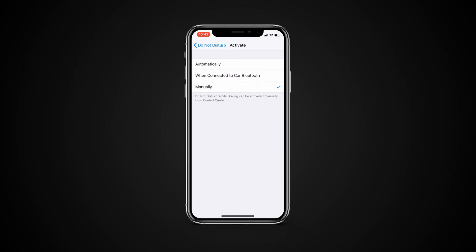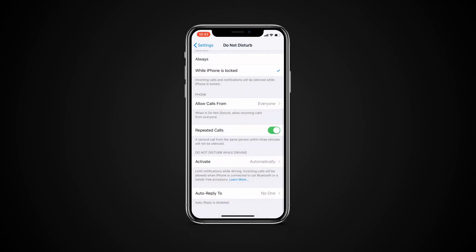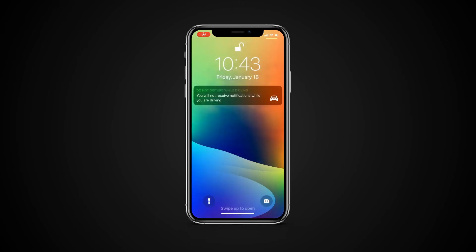We suggest you choose Automatically, as this will work regardless of what car or motorcycle you have. Now when driving, you will be able to access your phone's regular features.